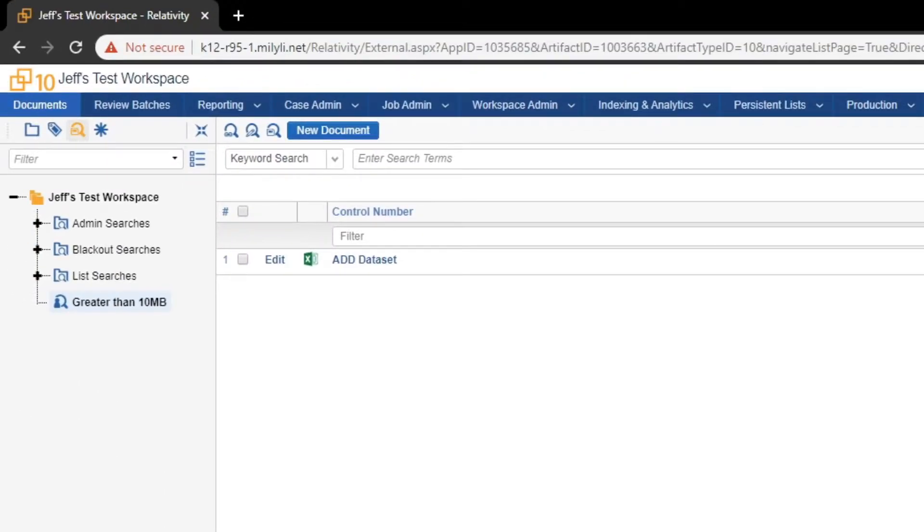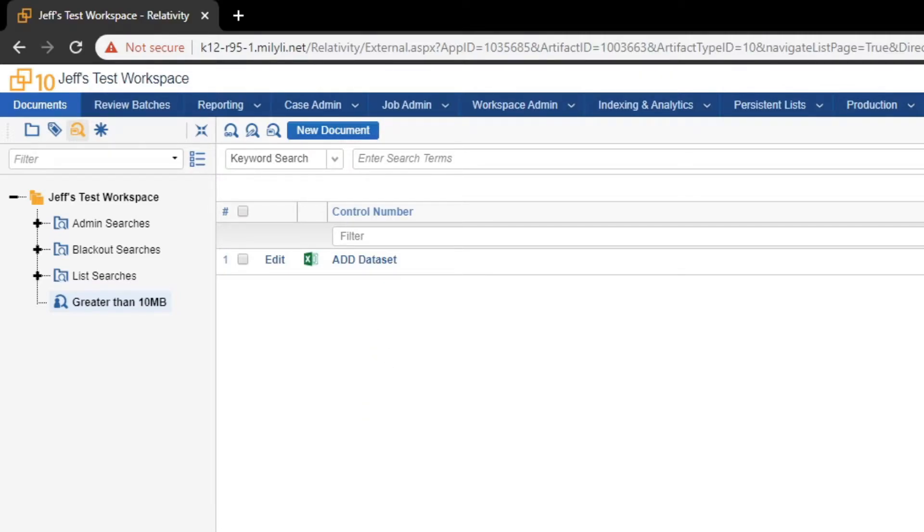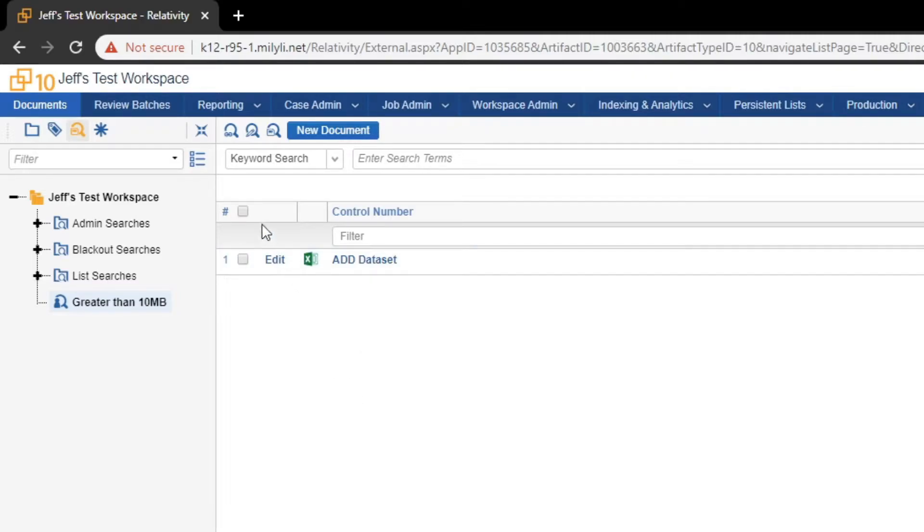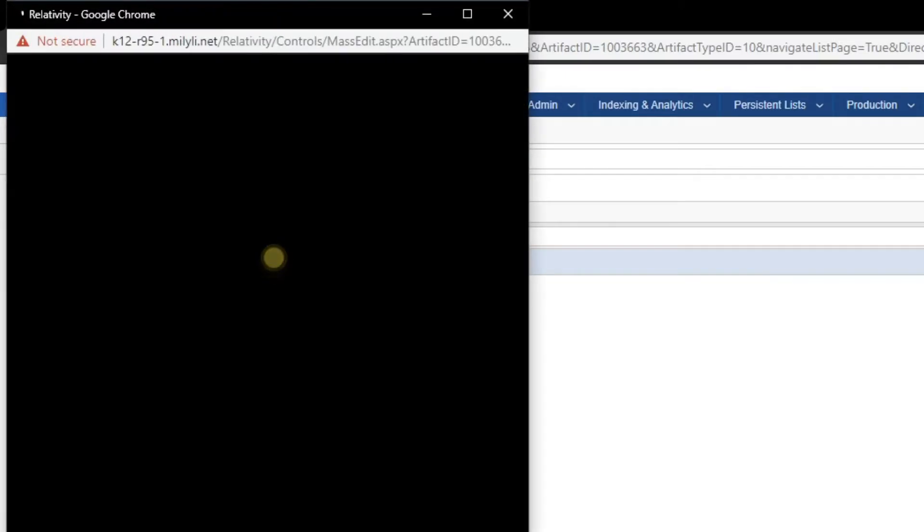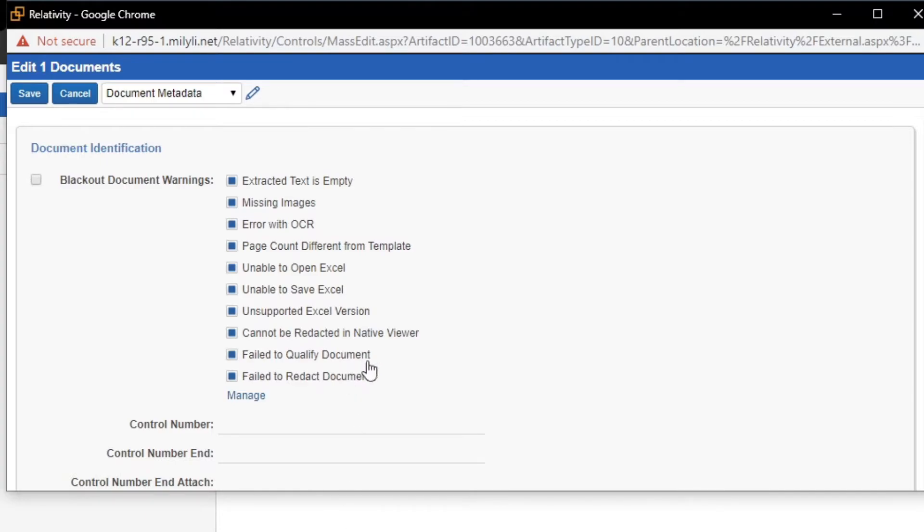Our document that is larger than 10 megabytes has now been populated. If you had multiple, they would all show up here. From here, we need to tag these documents so Blackout can recognize that they will be externally redacted. To do this, we will click the Select All checkbox and click Edit to edit the document properties.